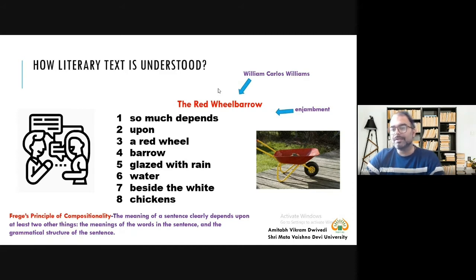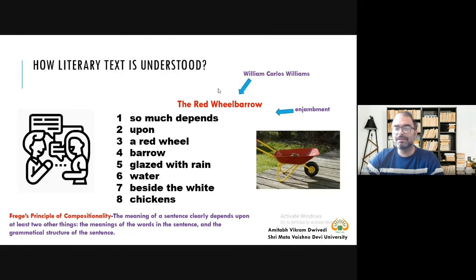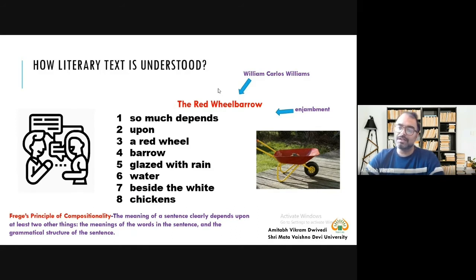But there are other things you can teach — for example, following Frege's principle of compositionality. You can ask your students: when you read this poem, do you understand the meaning? They will say yes. According to the principle of compositionality, the meaning of a sentence depends on two things: the meaning of the words in the sentence, and the grammatical structure. So ask students if they know the meaning of 'glazed,' 'red wheelbarrow,' 'white chickens' — they will say yes.